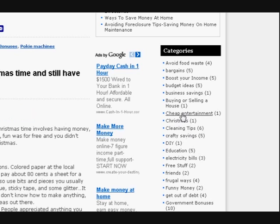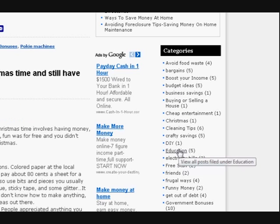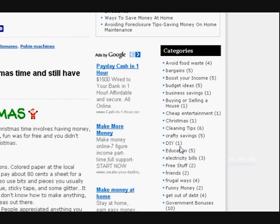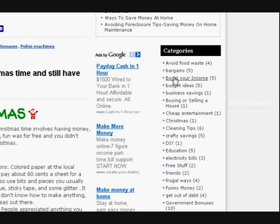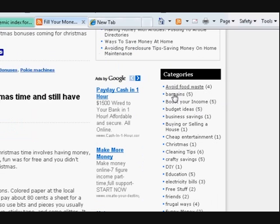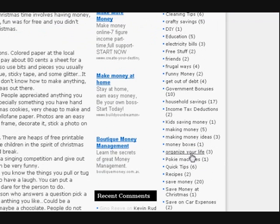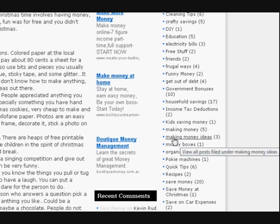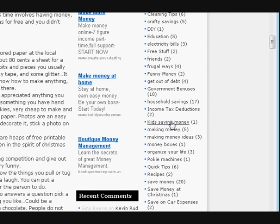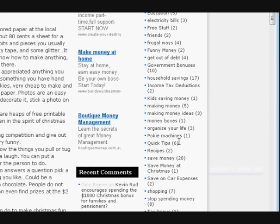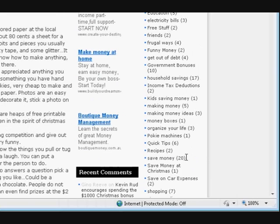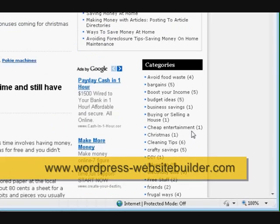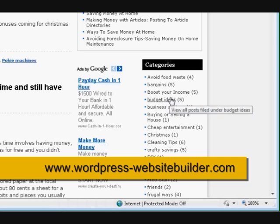That's how you sort your posts out. This website's about saving money and making money, so it's got all these categories related to it: making money ideas, kids saving money, organizing your life, save money at Christmas, save on car expenses, stuff like that. It's all got to do with saving money.